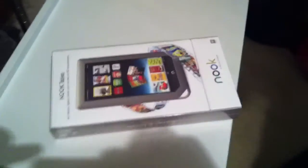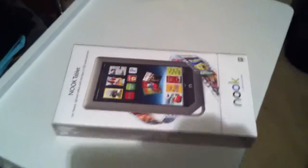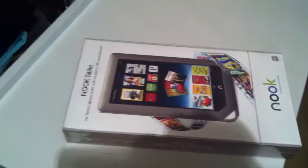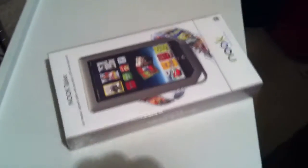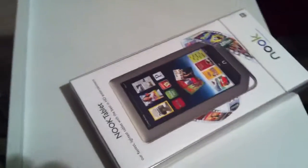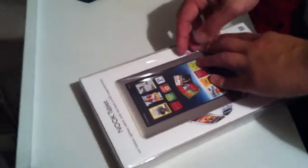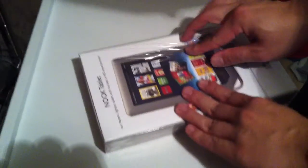Hey, this is Big T with Big T's World and we are doing an unboxing of the Nook Tablet. The Nook Tablet is a 7 inch tablet from Barnes & Noble, so here we go.